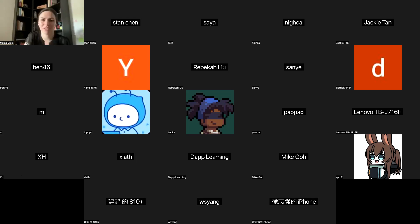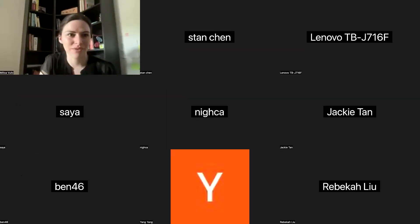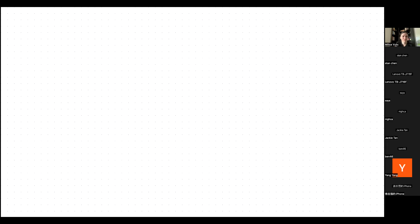Let me see if we can use the whiteboards from Zoom so that I can write and draw, because that's what I like — making drawings. Let me know if you can see my whiteboard. Yes, very clearly. Okay, let's try one of my favorite examples: the Alibaba cave.